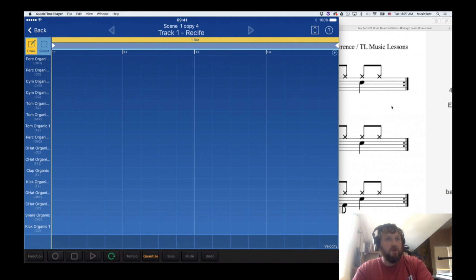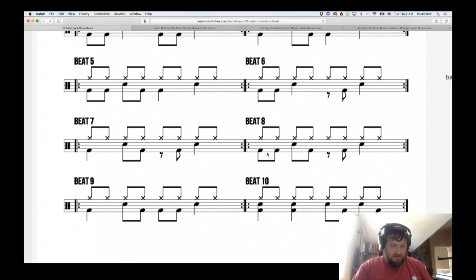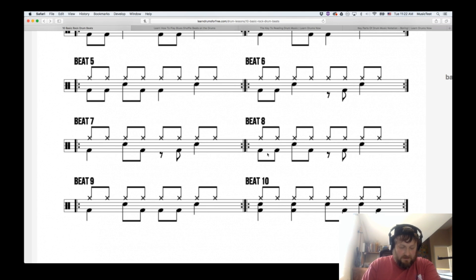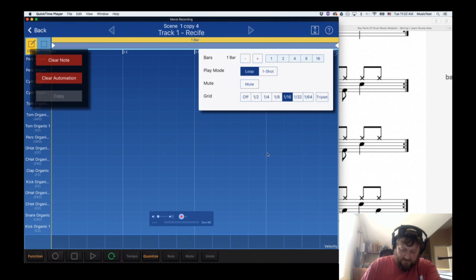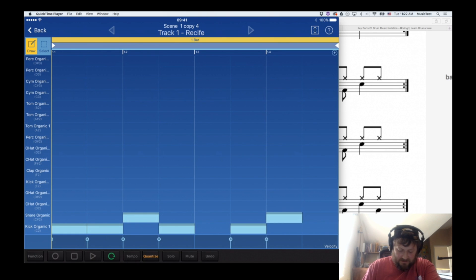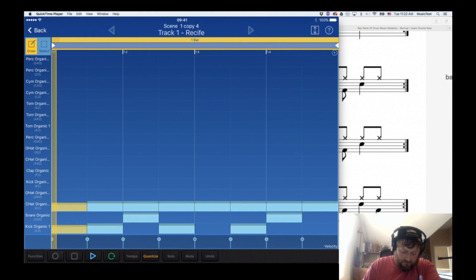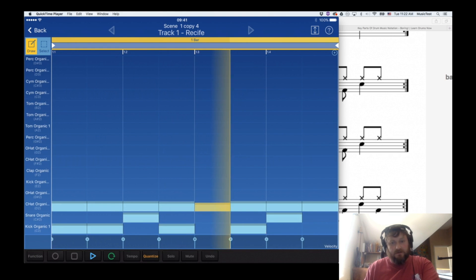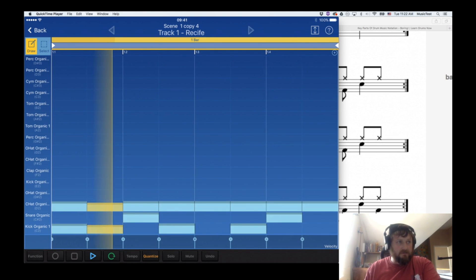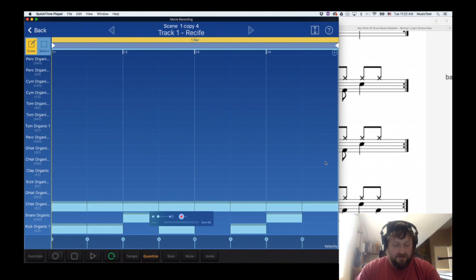Let's actually program one in - let's do something a little more complicated, like beat eight. You've got eighth note drums: kick kick snare kick rest kick snare. And beat eight had hi-hats across the board. It's a really basic beat but it's still grooving.